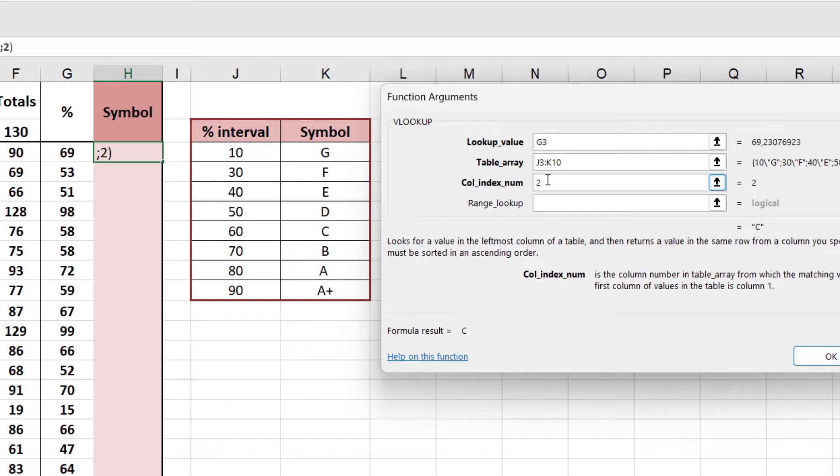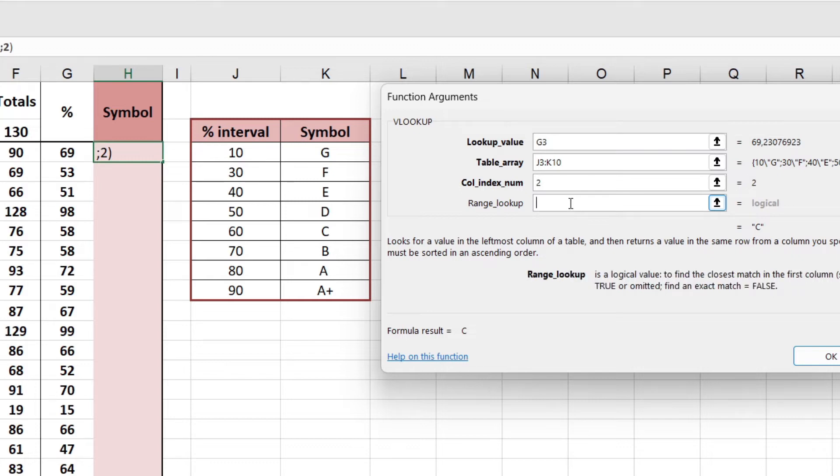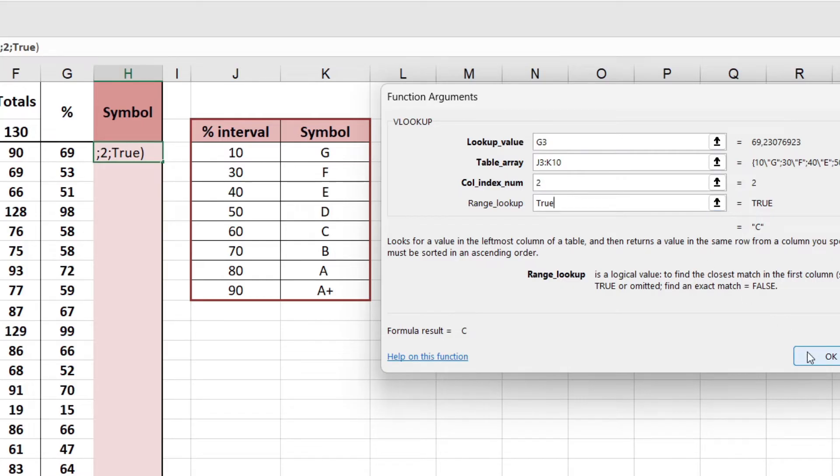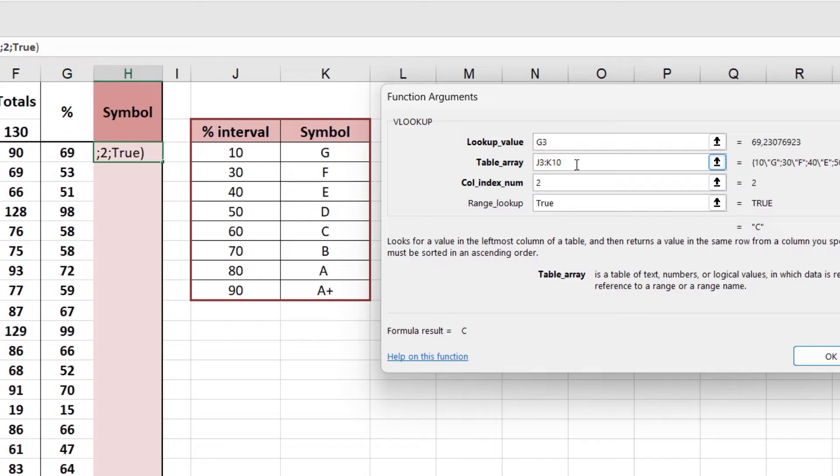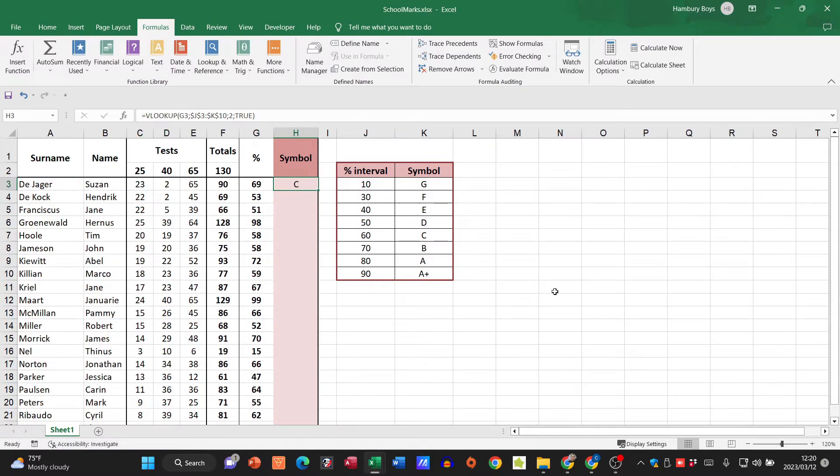There you can already see it's giving me that. Because I'm dealing with these intervals, I'm going to use TRUE for the end. Before I click OK, there's something I need to do. Obviously I'm going to want to use my autofill feature, so I'm going to go back to my table array and I'm going to press F4 just to pop in my absolute cell references. I'm going to click OK. So now I know it's a C.